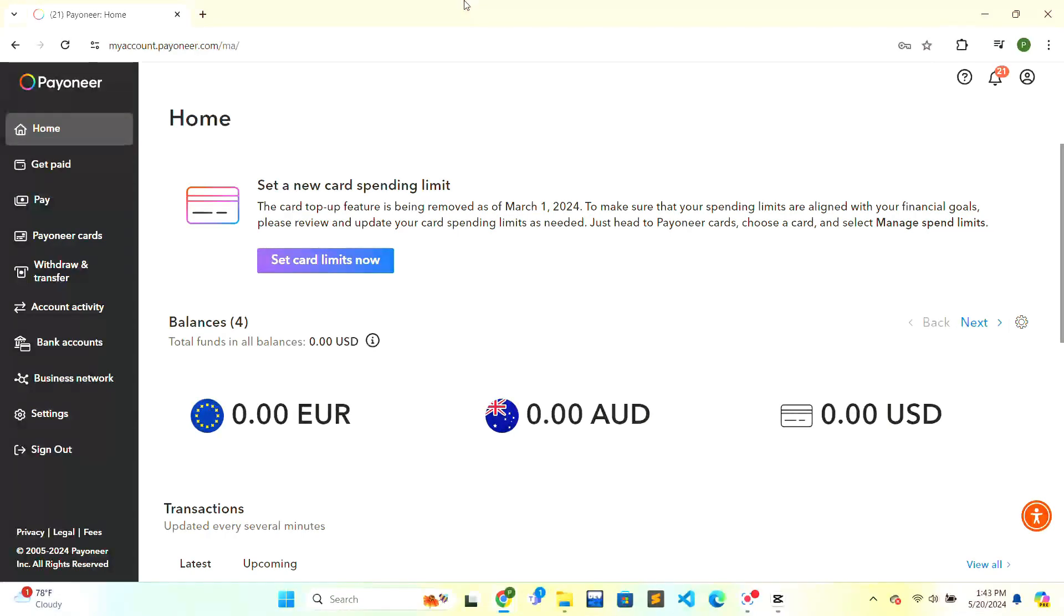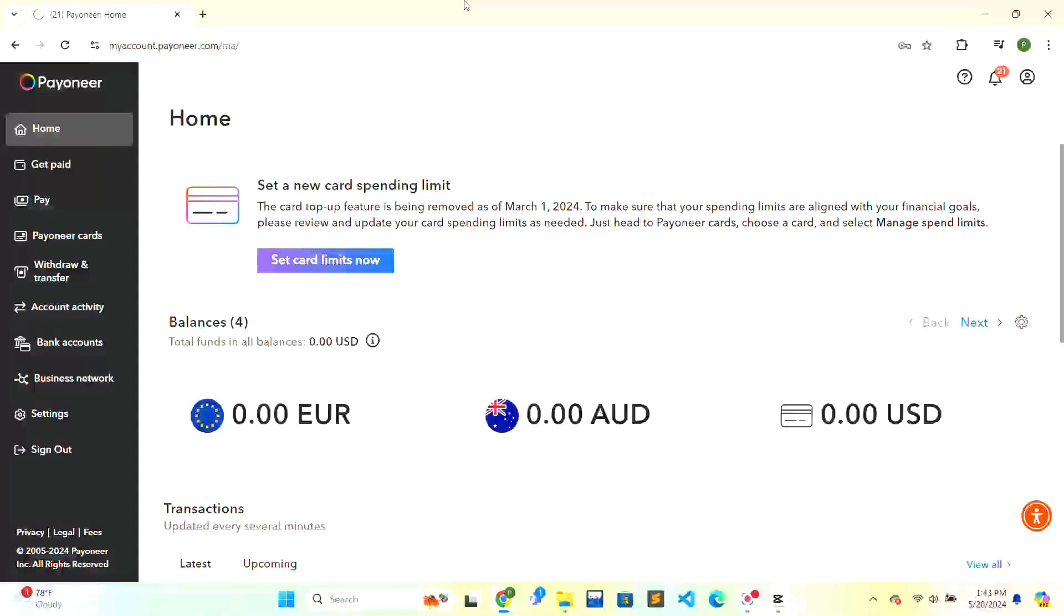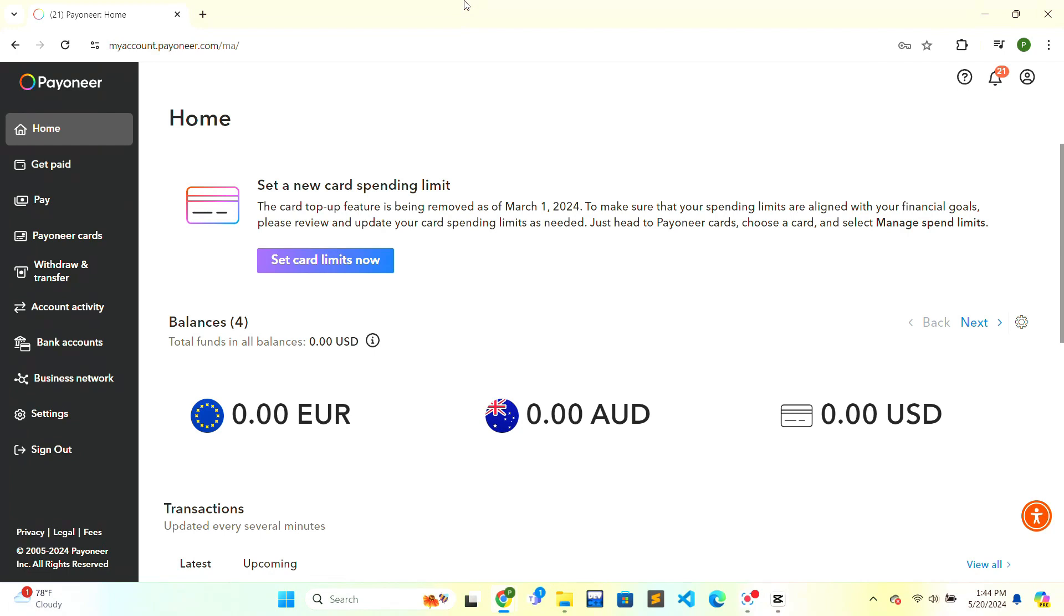Hello and welcome to Finance for Beginners. Today we are going to learn how to receive payments in your Payoneer account. So first of all, you just need to open your Payoneer account and verify it.